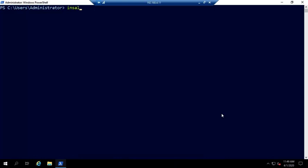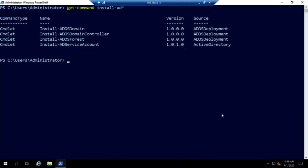And the commands we're going to use, let's do a, I'm going to get command here first, get command install dash ad and then let's do ad asterisk and just find everything. And we're going to see a handful of tools here. Install ADDS domain, install ADDS domain controller, and install ADDS forest. Now this one here, install ADDS forest, we're going to ignore the service account thing for the moment.